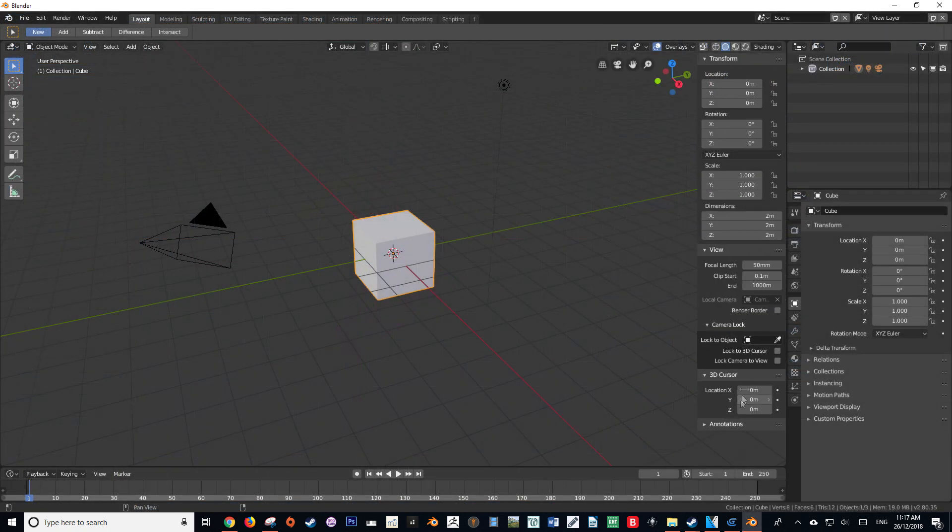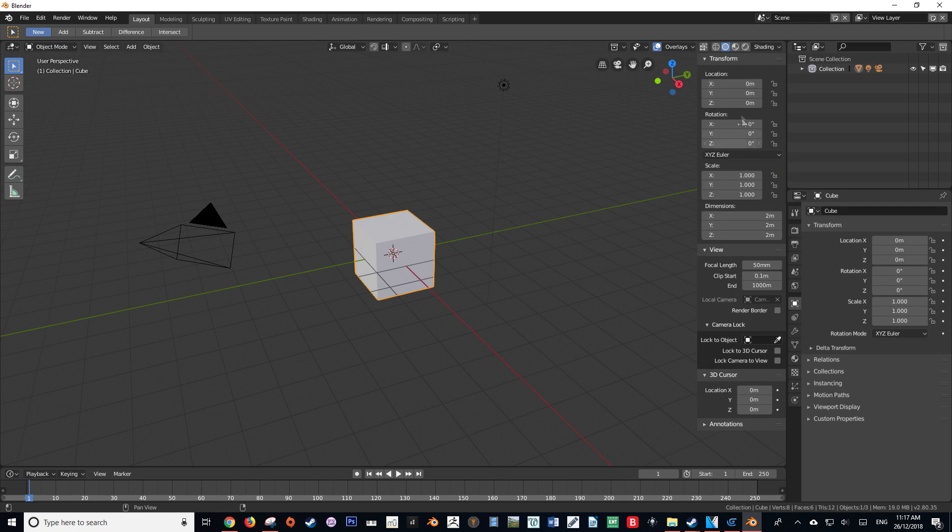However, in Blender 2.8 beta we can now see on that same menu that that option is no longer there.